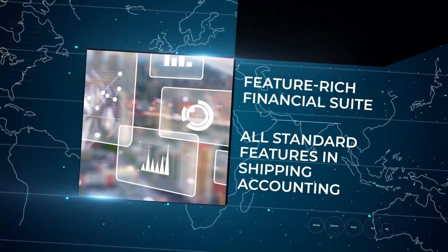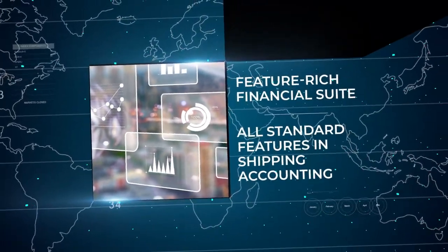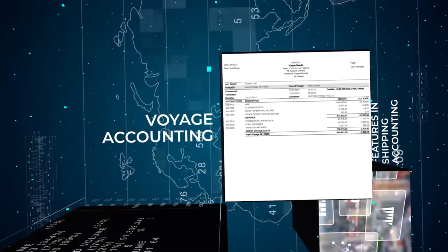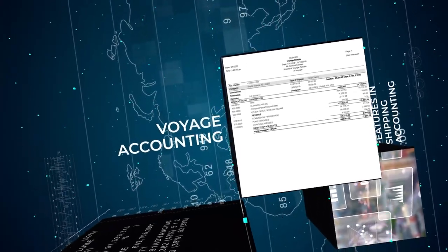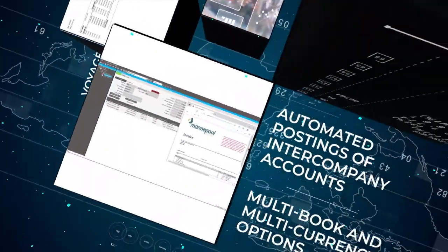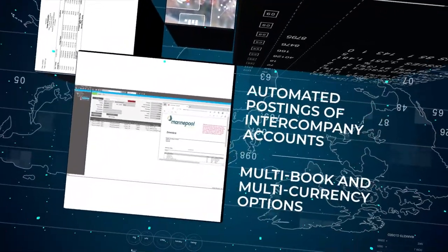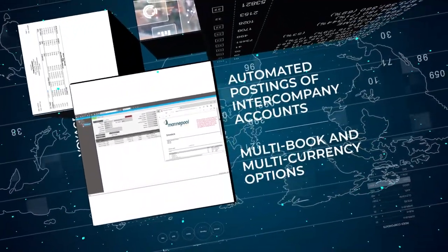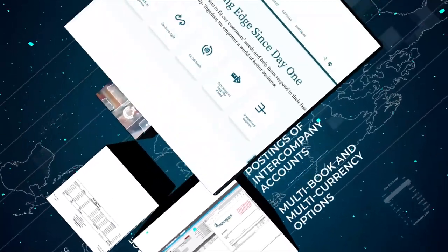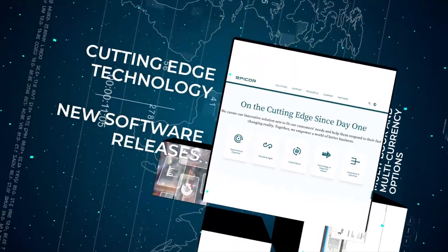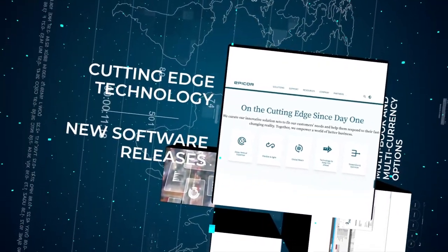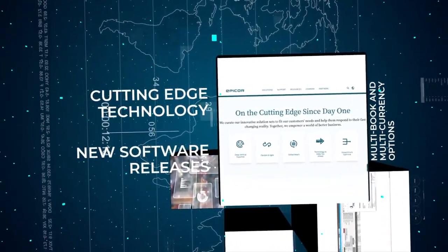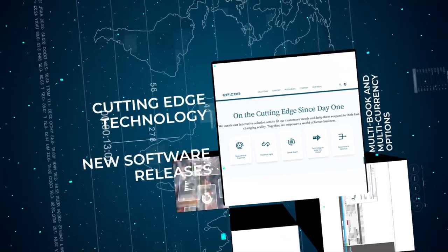Maritime accounting software incorporates a feature-rich financial suite tailored by Moore Greece to include all standard features in shipping accounting. Built on Epicor ERP, maritime accounting software is constantly enhanced with Epicor software updates and new releases.